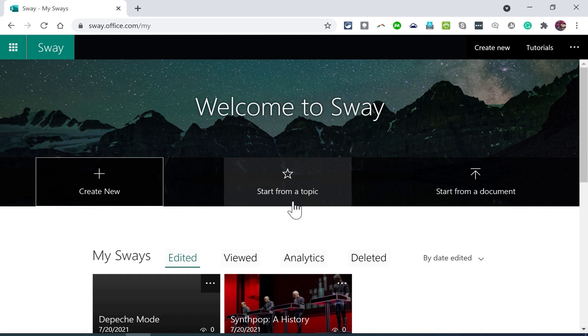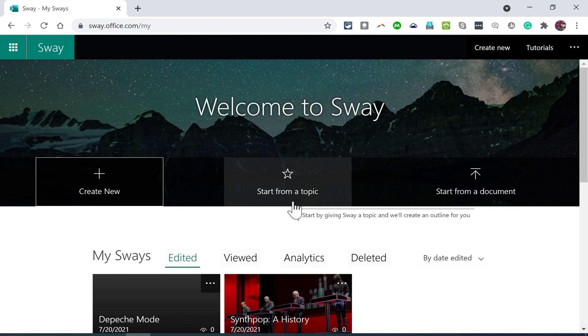So I like to think of this start from a topic as kind of a shortcut to get me past some of the initial stages of creating a Sway. I can just fast forward through those things. It'll automatically choose some pictures that I may or may not want to use. It'll put in some text with fonts that are automatically chosen, and then I can make some adjustments if I want to.